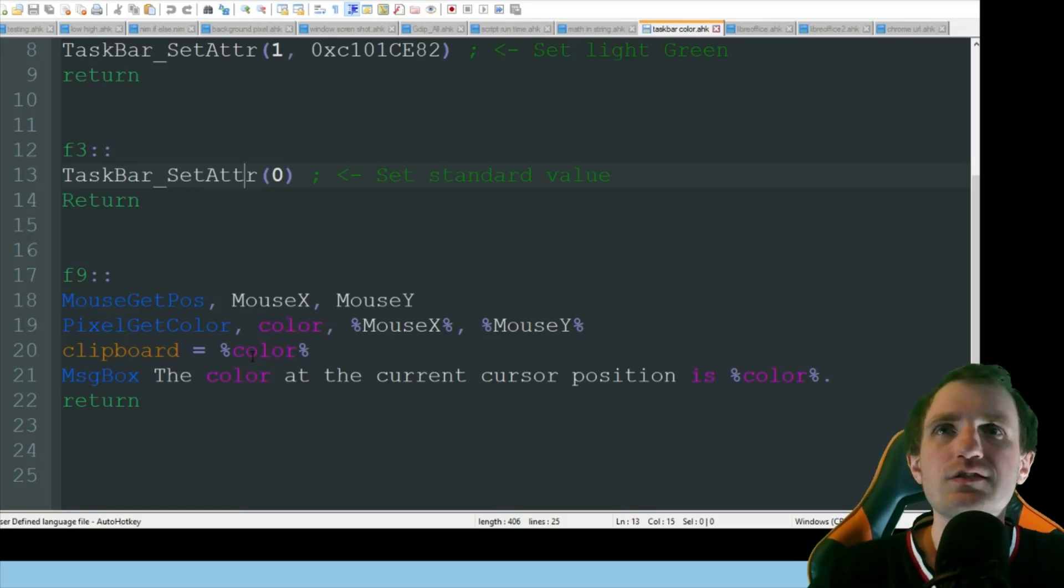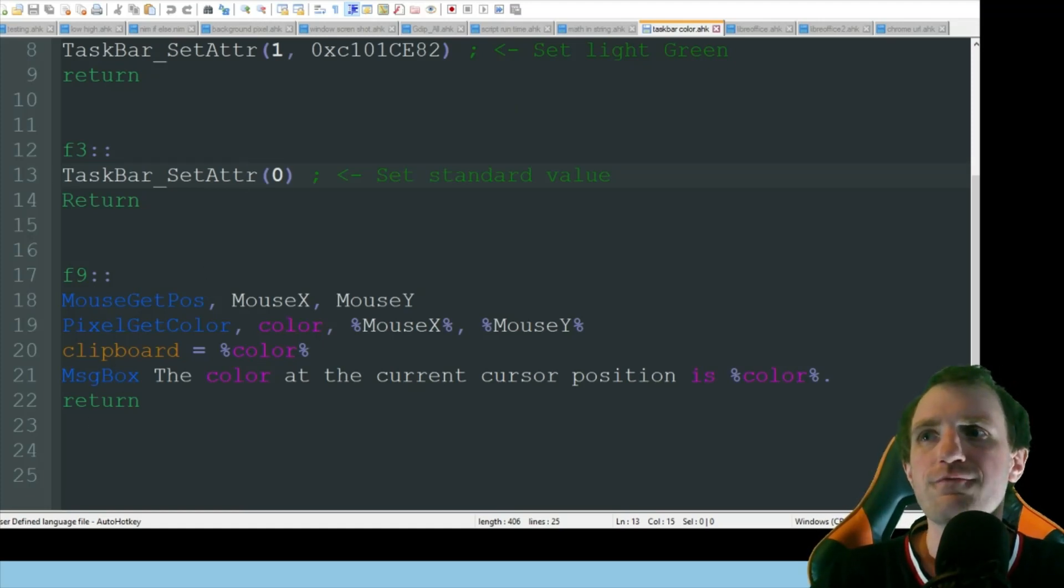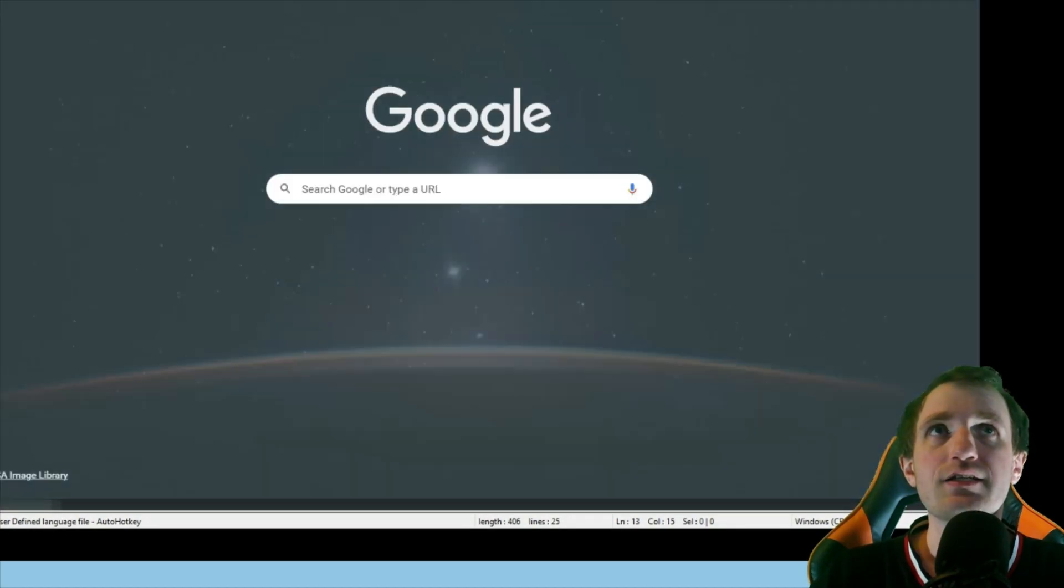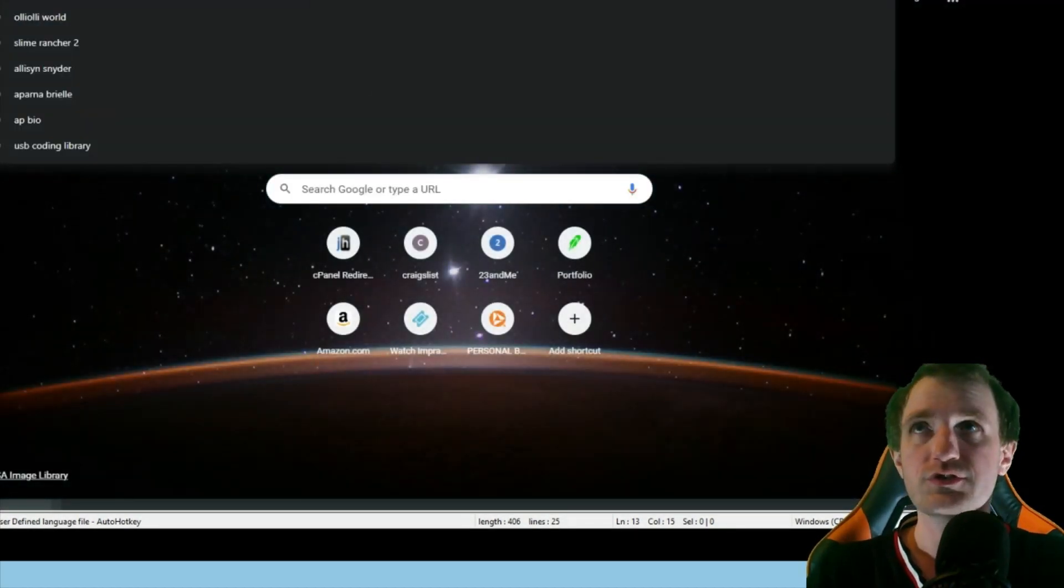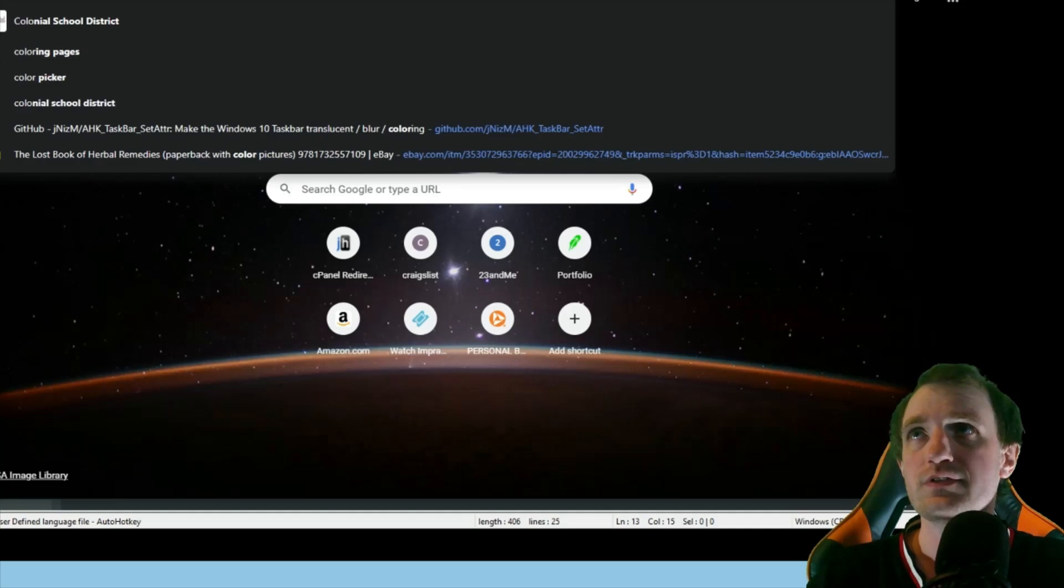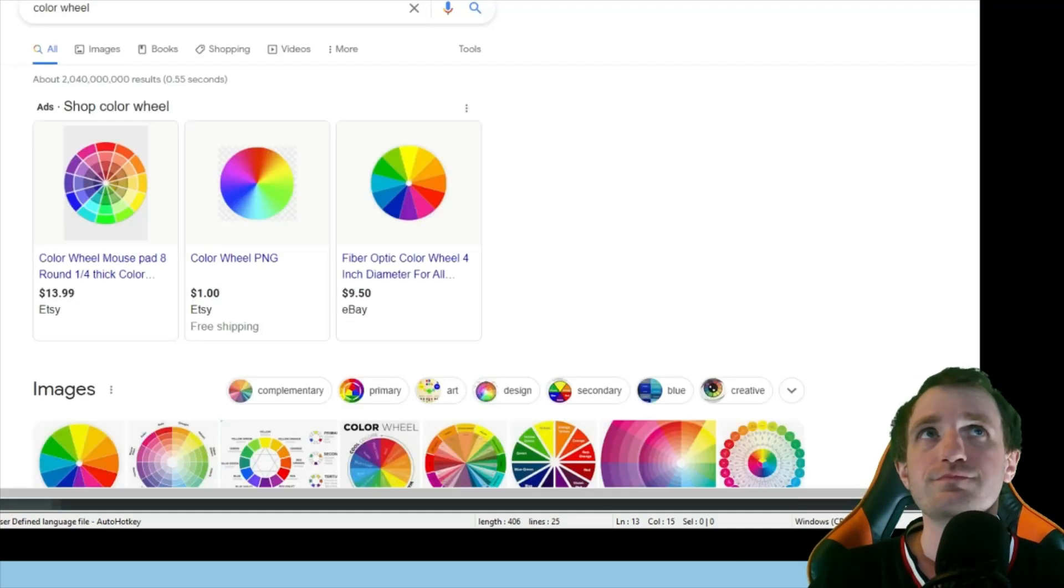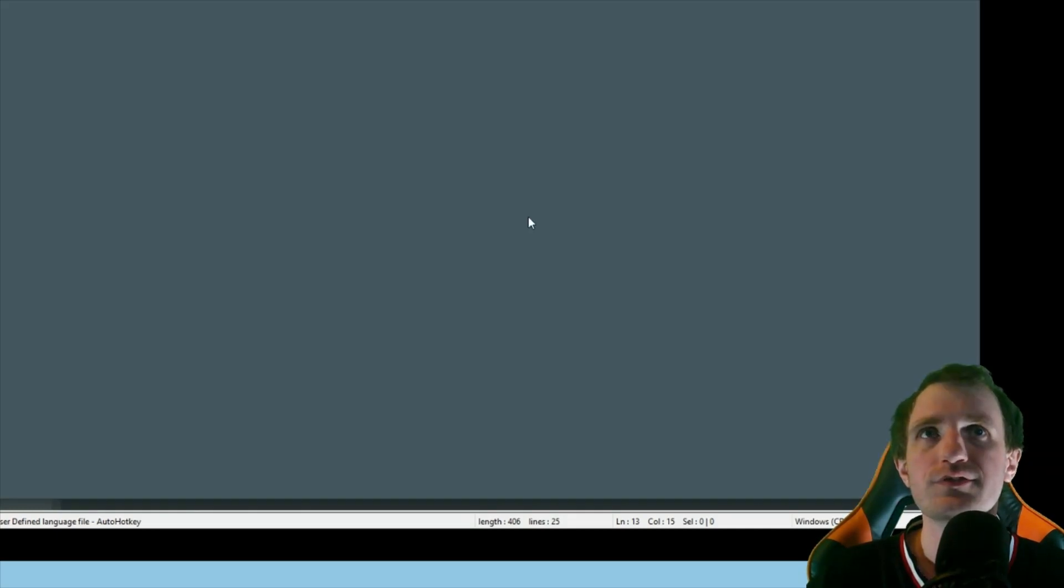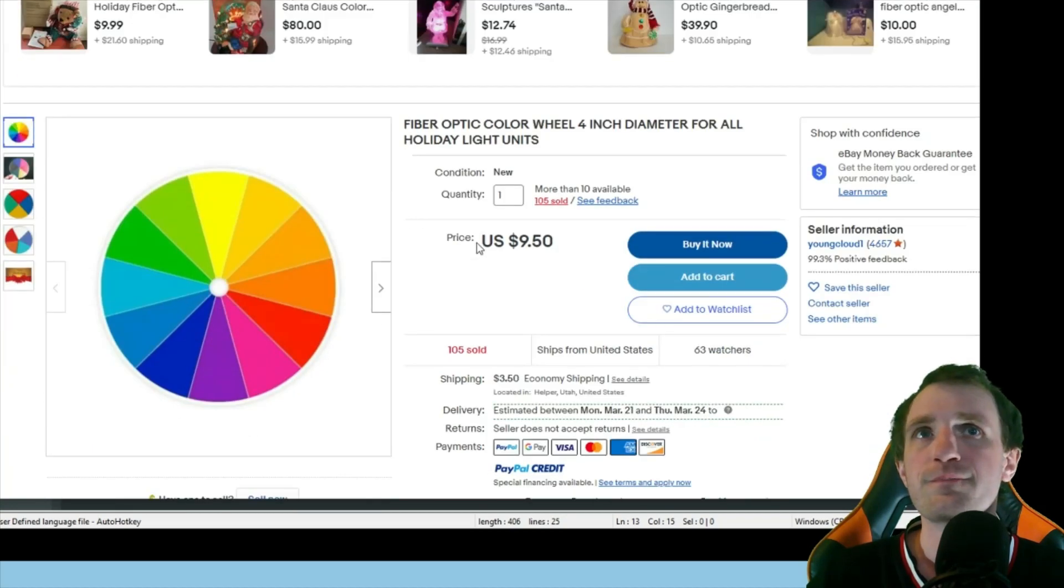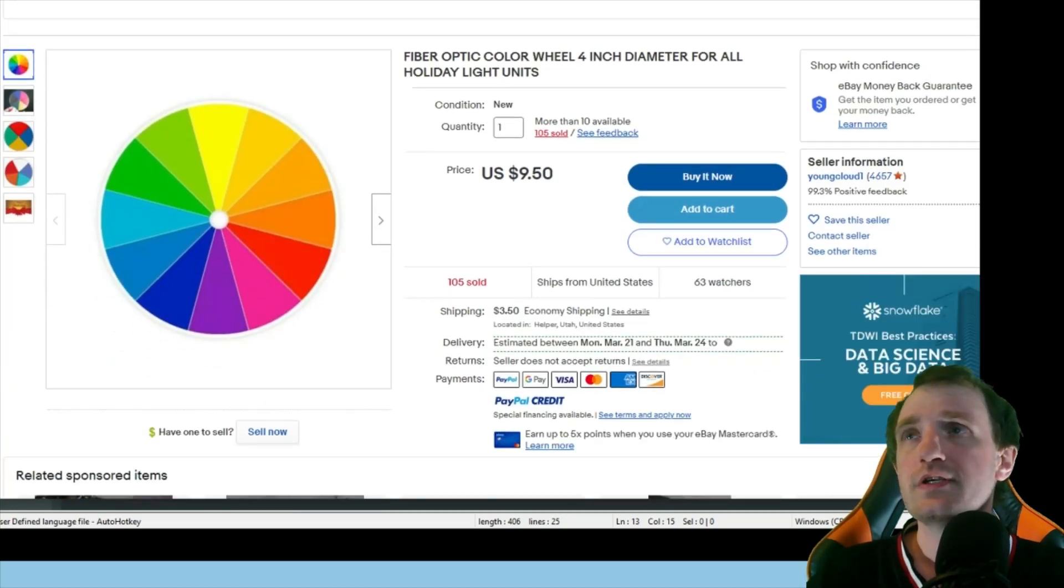So, the easiest way really to get this kind of information for yourself is to actually kind of, if you want, go onto Google and just Google, what is it called? A color wheel. I mean, this is one way to do it. Here's a pretty simple one right here. Apparently, you can buy this on eBay for some reason.